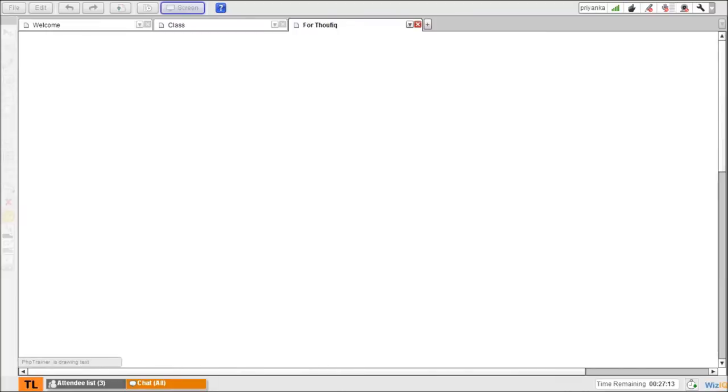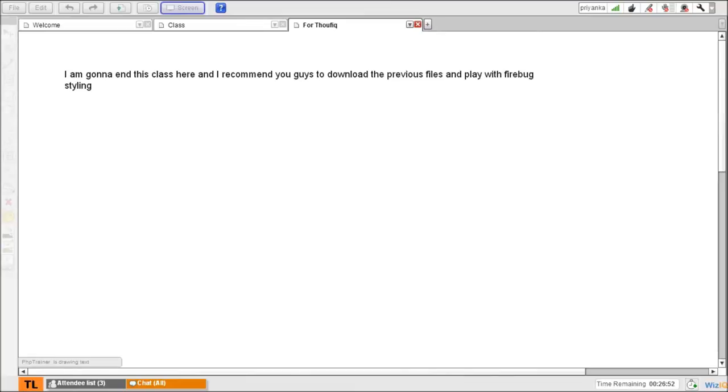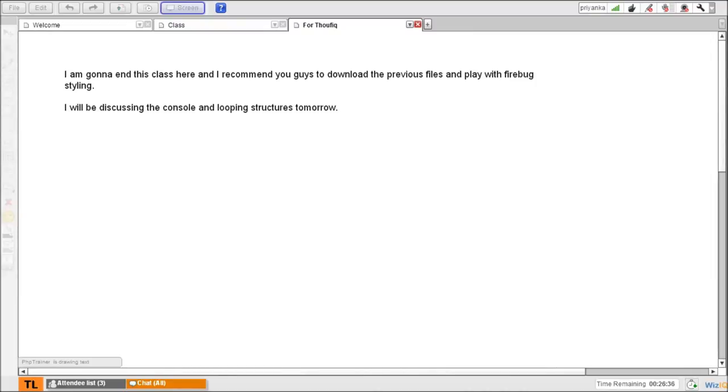I'm gonna end this class here and I recommend you guys to download these files and play with Firebug styling. I will be discussing the console and looping structures tomorrow. Also keep watching the space for an assignment.